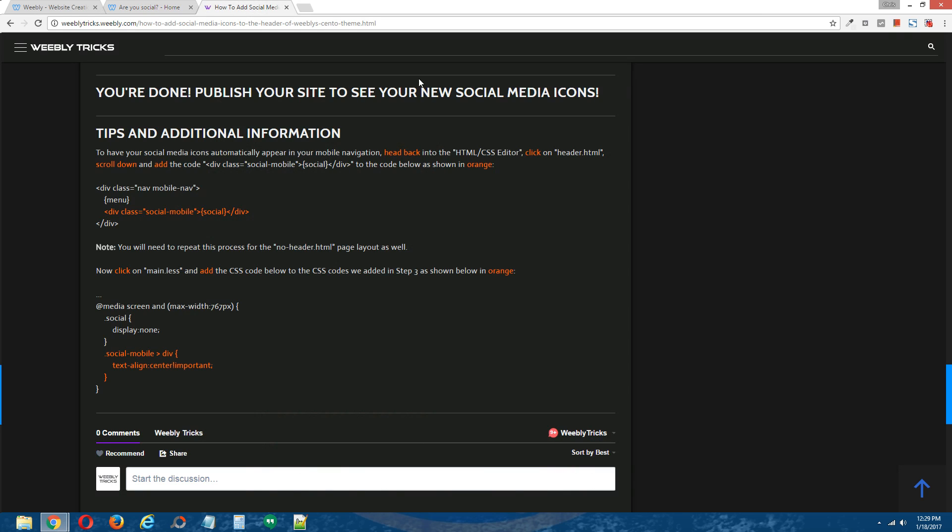All right, guys. That is how you add social media icons to the header of Weebly's Cento theme.